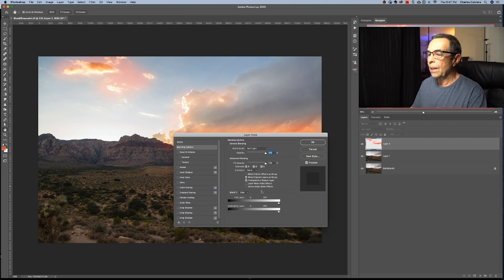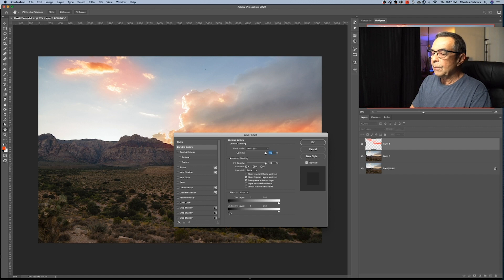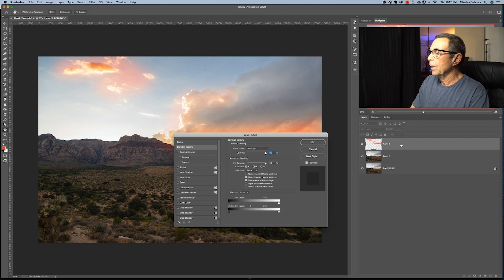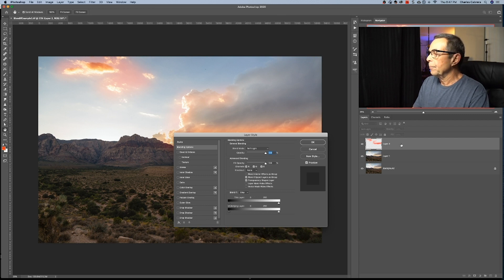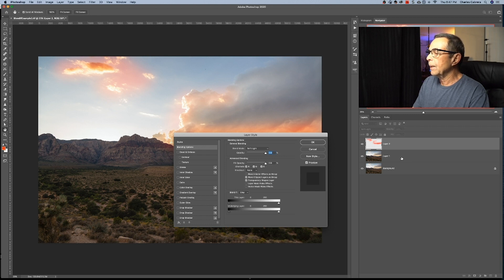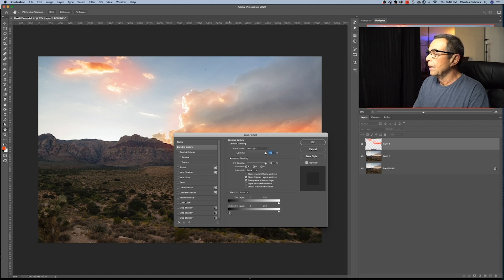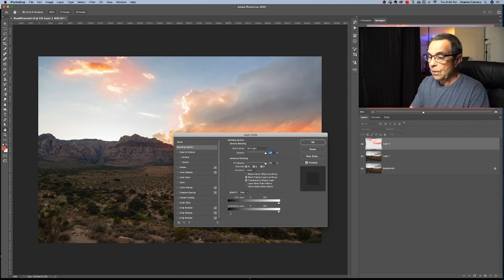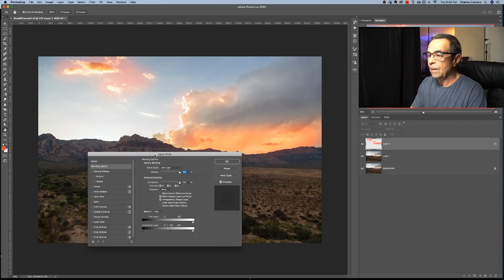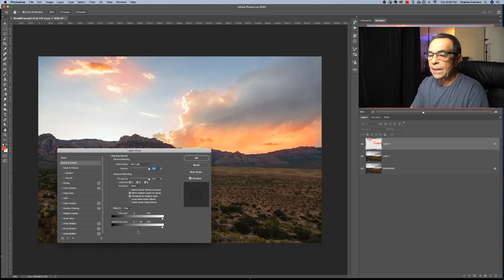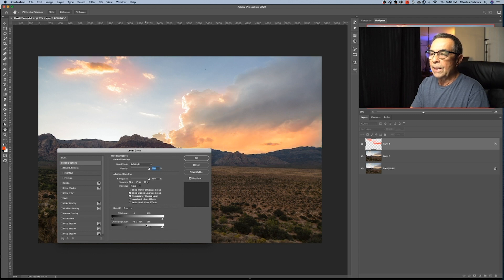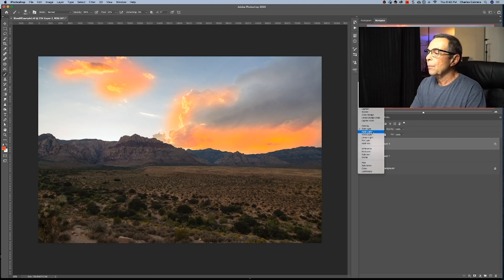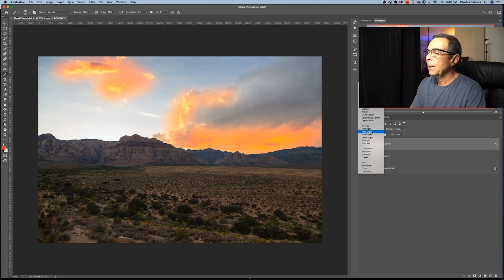And now I'm going to change the blend mode to soft light. Double click on my layer style here. And in this case, I'm working with the underlying layer. And so I had the layer two here above selected. So the underlying layer is affected by the layer above. So underlying layer being layer one. So I'm going to move the slider on the left. And so when I do that, it's going to protect the shadows and allow the effect from the layer above to only affect the highlights. So I'm going to move this slider over.